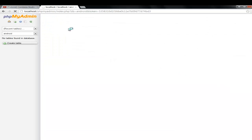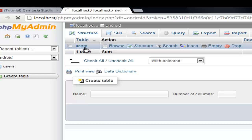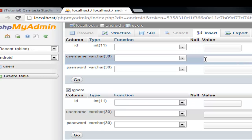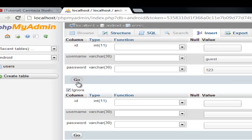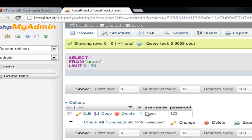Let's go to our table. We're going to insert a user. Click on our table, then Insert. Name this guy guest. Password: one, two, three. Go to Browse, make sure the user was added with no errors. There you go, we have it.